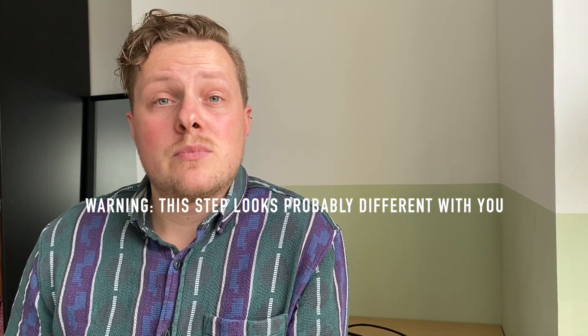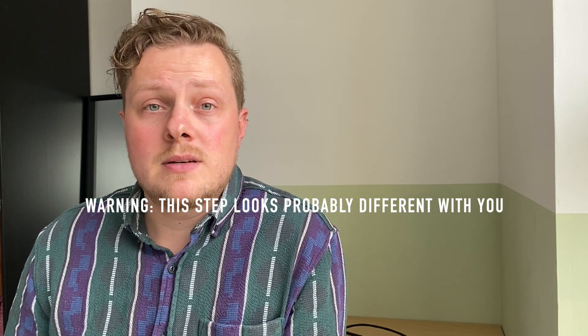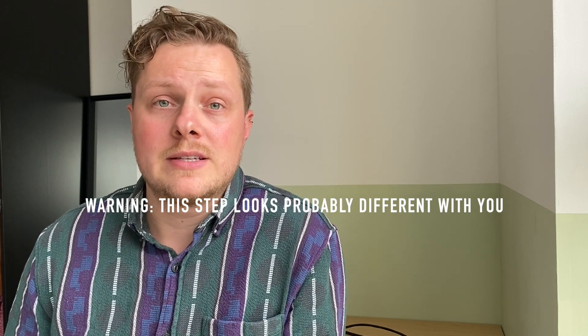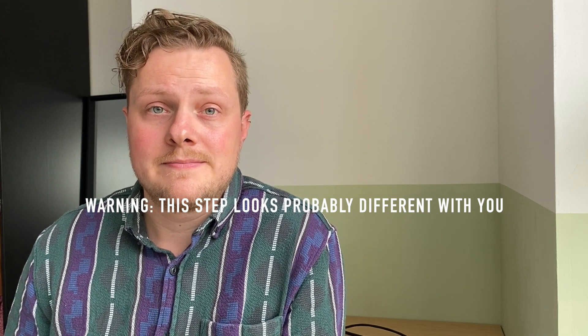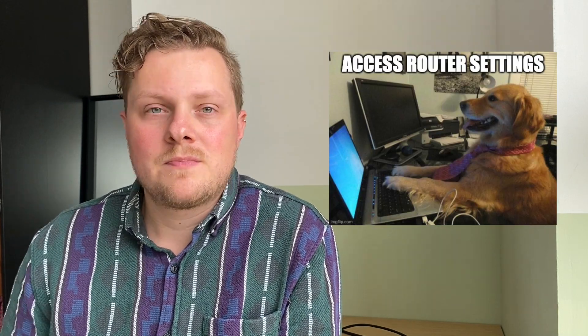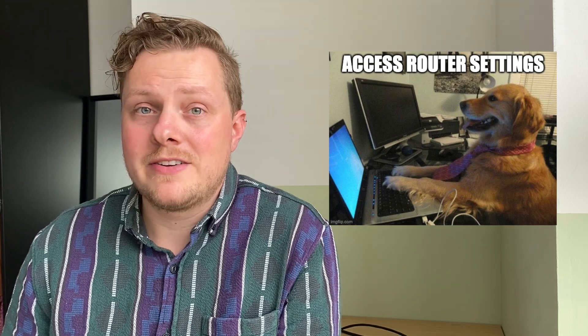First we're going to access the router. This step will probably look different with you because different brands of routers have different interfaces. A word of advice. When you're in your router settings don't just click on random stuff. This could give you issues which I'm not going to fix.